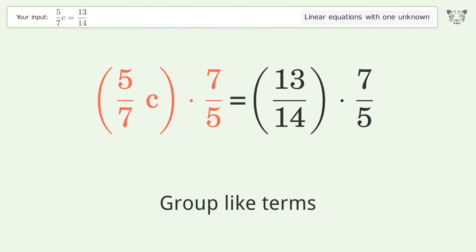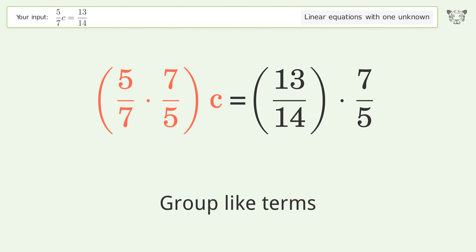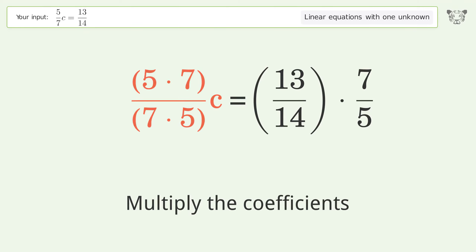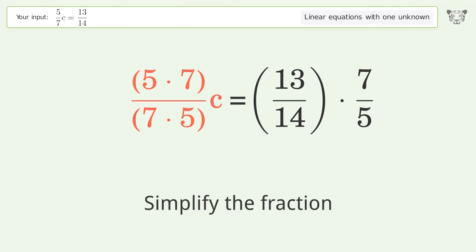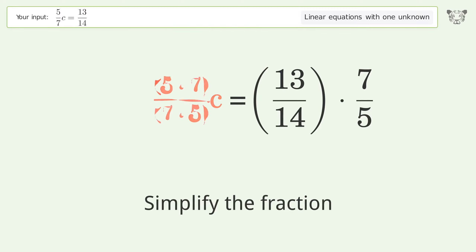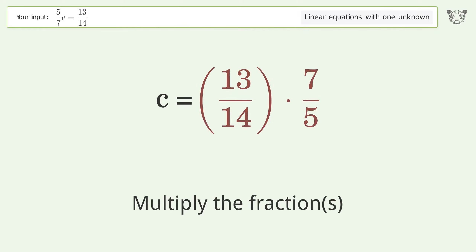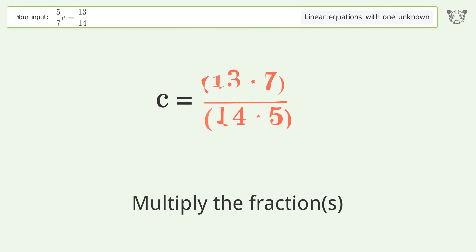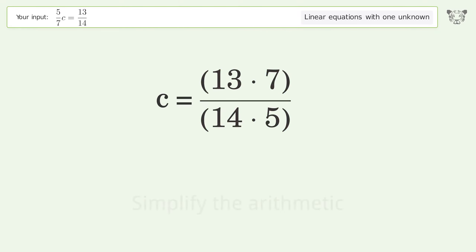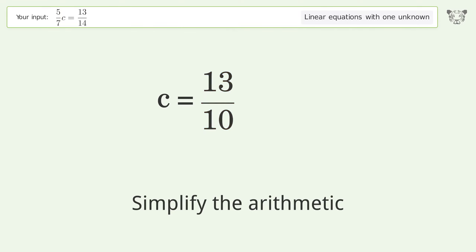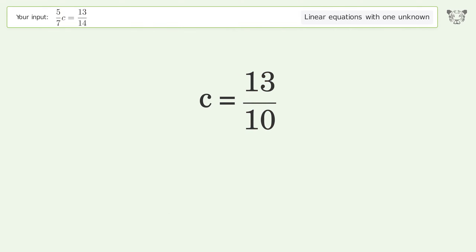Group like terms. Multiply the coefficients. Simplify the fraction. Multiply the fractions. Simplify the arithmetic. And so the final result is c equals 13 over 10.